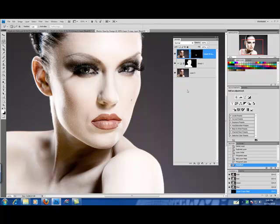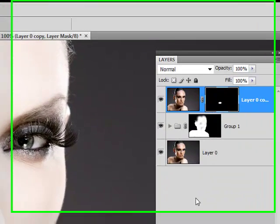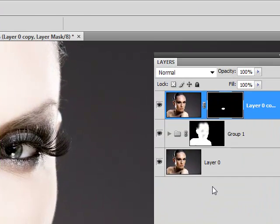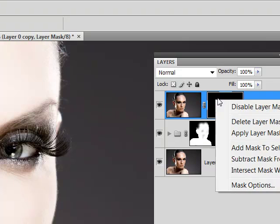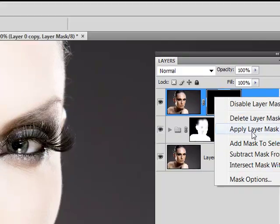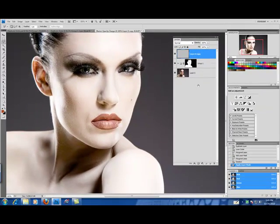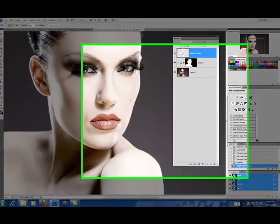So we're going ahead now and change the color. We're done with our mask so we're going to click on our mask layer and apply layer mask. Now you have just the lips to work with.